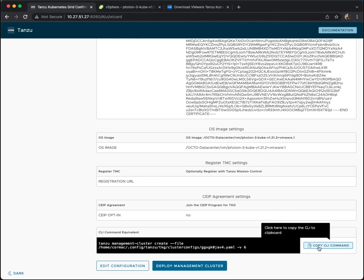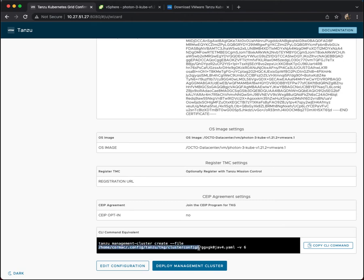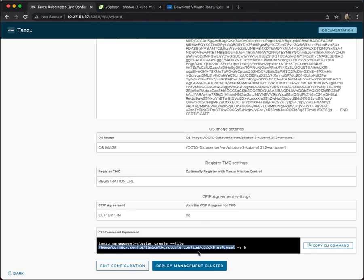Or we can copy the command, as you see here, because it has now created a file that has all of our configuration entries inside it. In TKG version 1.4, that file can be found in your home directory under .config/tanzu/tkg/clusterconfigs. And then that is the name of the file there.